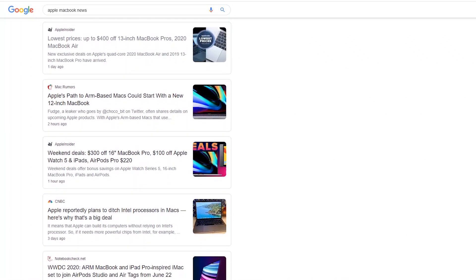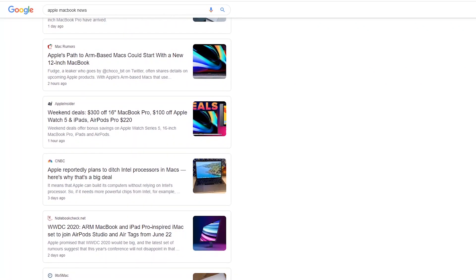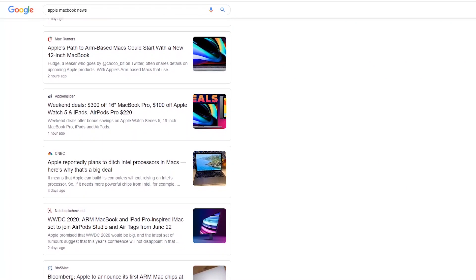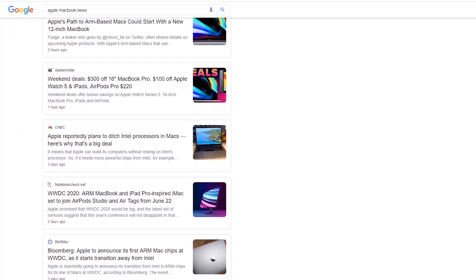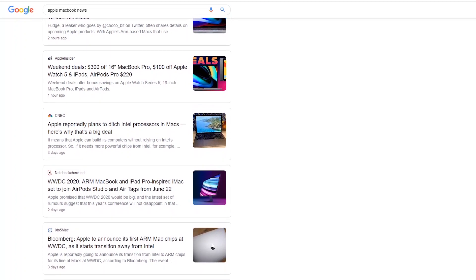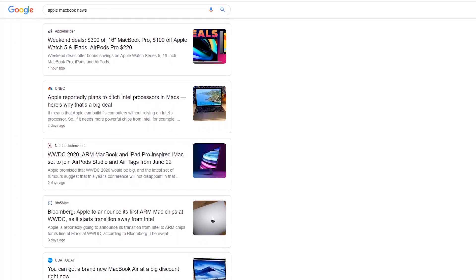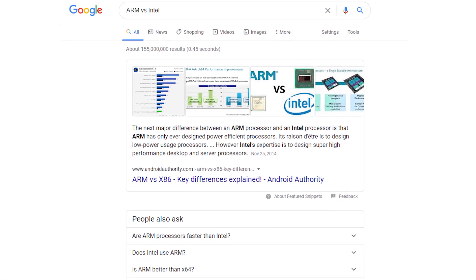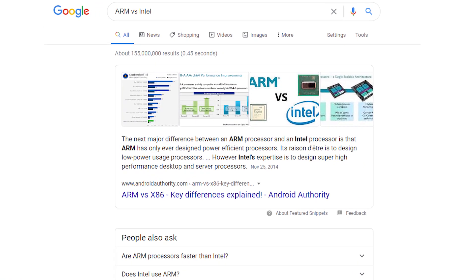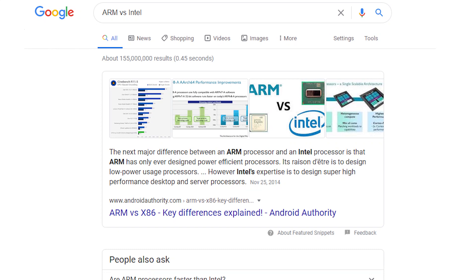Whenever you hear about Apple news lately, a lot of it is about Apple's upcoming laptops using ARM processors. ARM processors are quite different from typical processors in a computer from the likes of Intel and AMD. So what is ARM and why should you care? This is coming up next on Tech Device News.